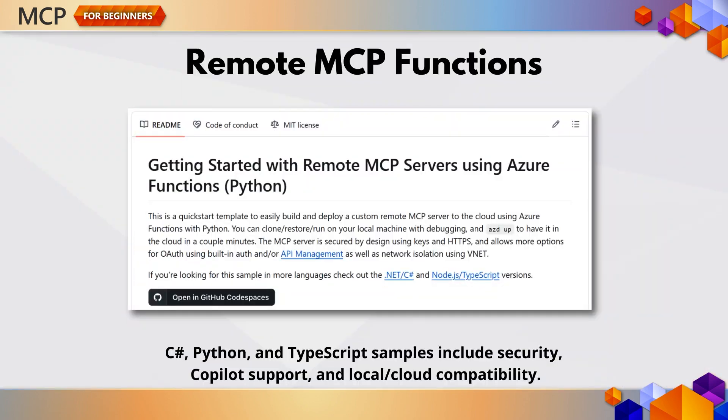If you're wondering — can I test this locally before I ship it? Absolutely. These examples are designed to work both locally and in the cloud, so you can iterate fast and scale later. The remote MCP function samples show how to implement secure, production-ready servers in C Sharp, Python, or TypeScript, complete with network isolation, OAuth, and support for GitHub Copilot agent mode.